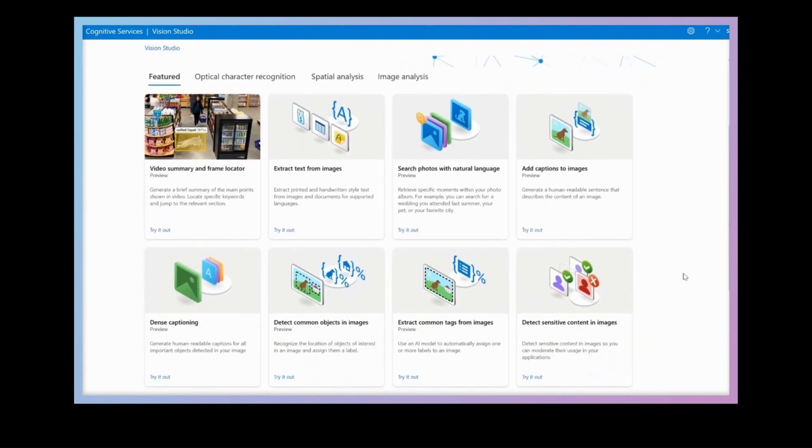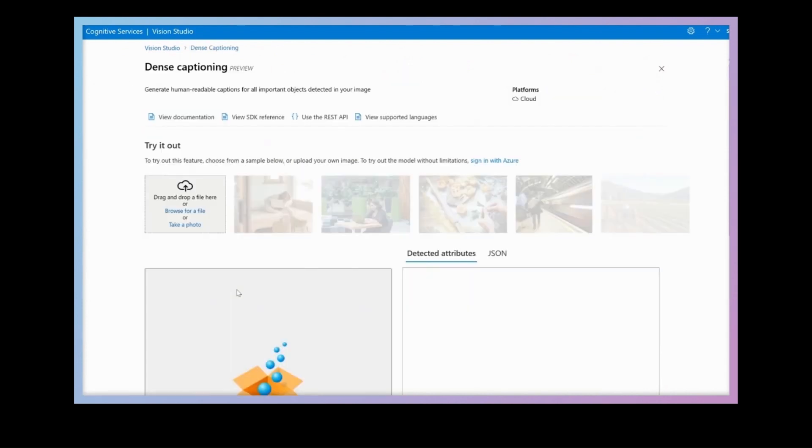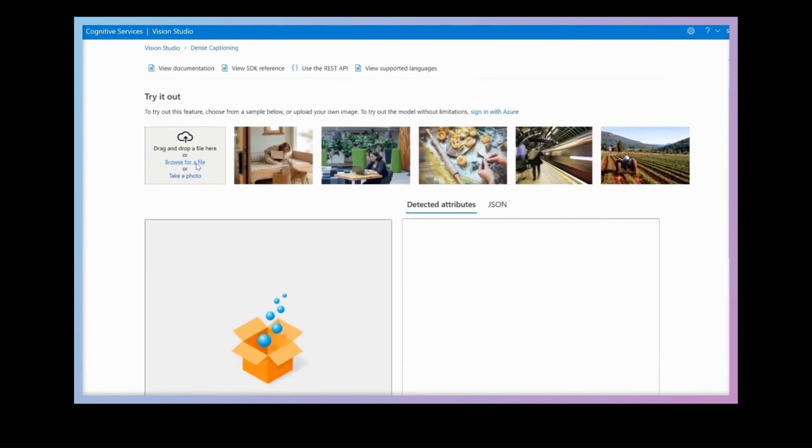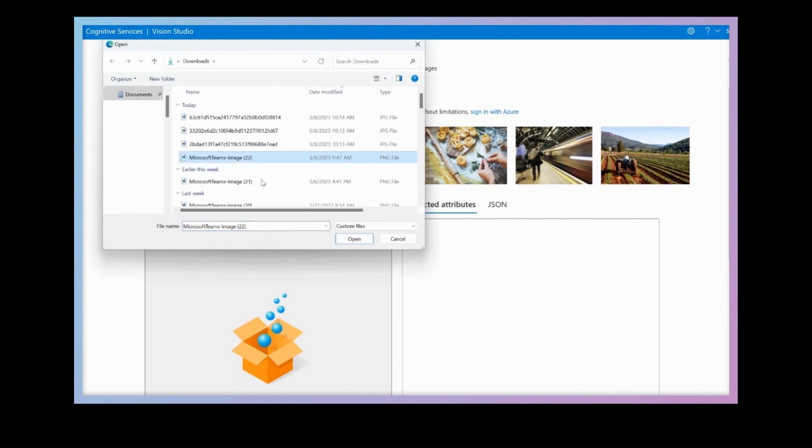Now finally, I want to show what we call dense captions. This is another new feature that gives descriptions of multiple areas of interest within an image.